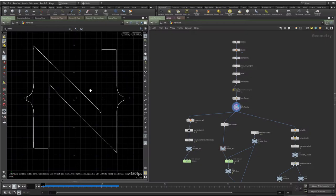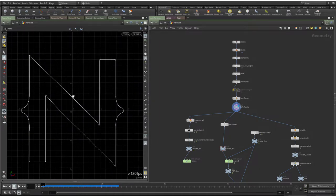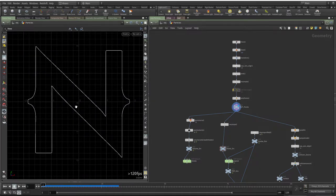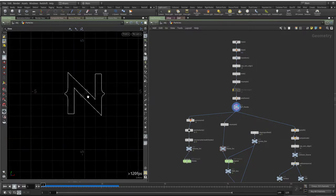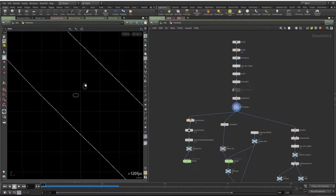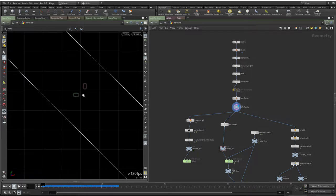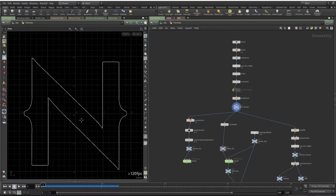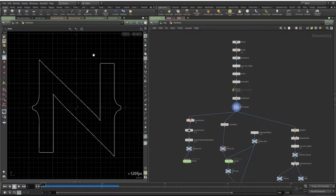It's important to keep your object at the right scale. This logo is about four meters by four meters. If you go way bigger the simulation will look different, and if you go way smaller it may not even work. Try to stick to this size or something quite close to it.